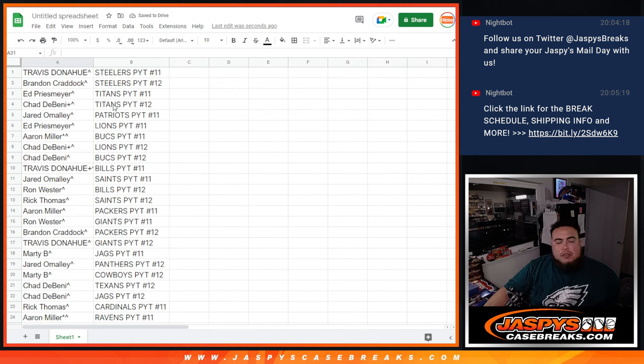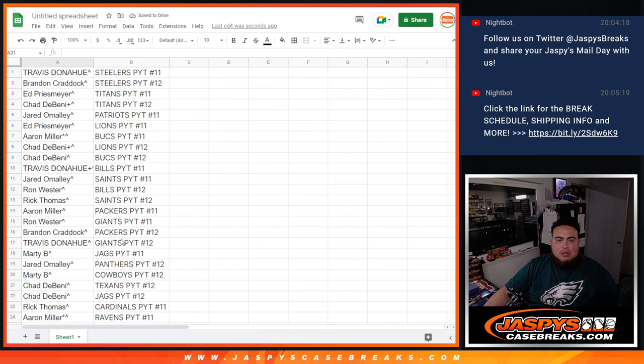So there you go folks. So now I'm going to paste in these names into the sheets and then we'll start pick your teams numbers 11 and 12. Thank you guys.